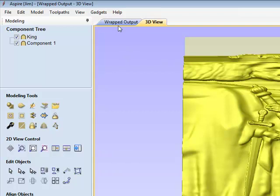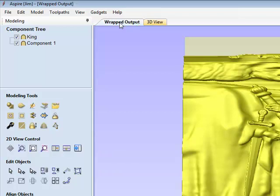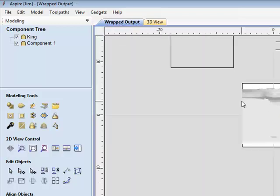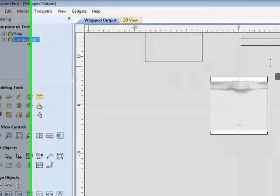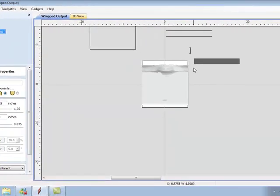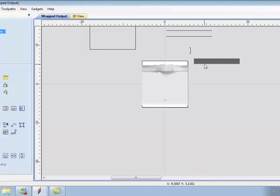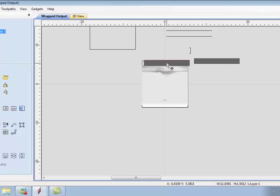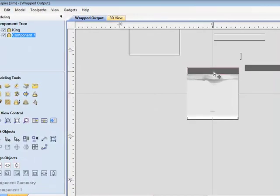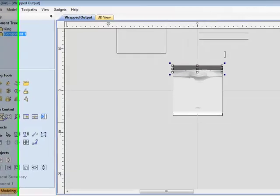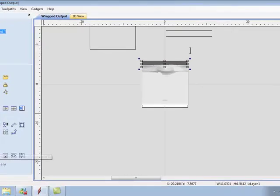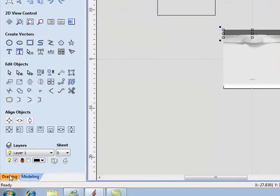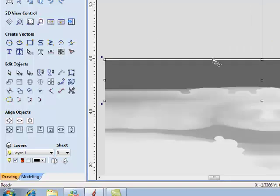At this point, I want to go back to wrapped output, and I have created a two-rail sweep here, which I intend to place right above my King, and center it, and get it back into the work area.